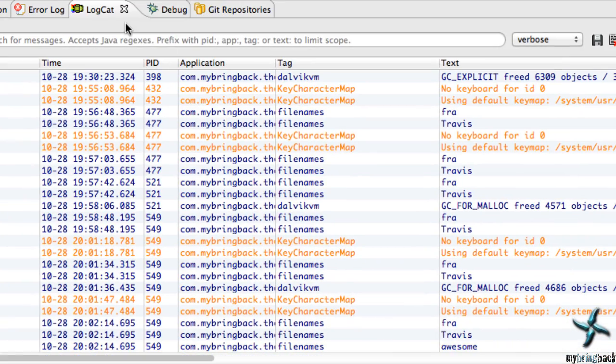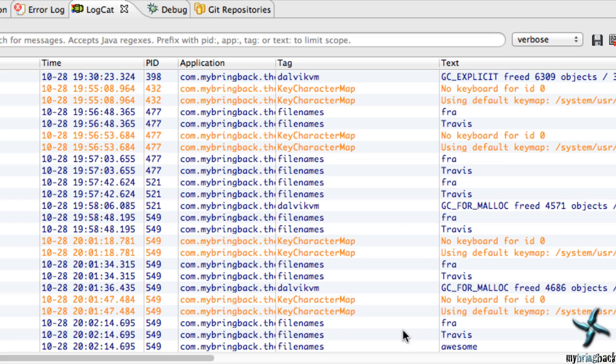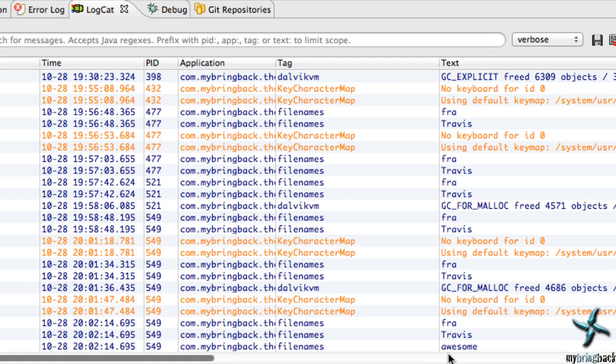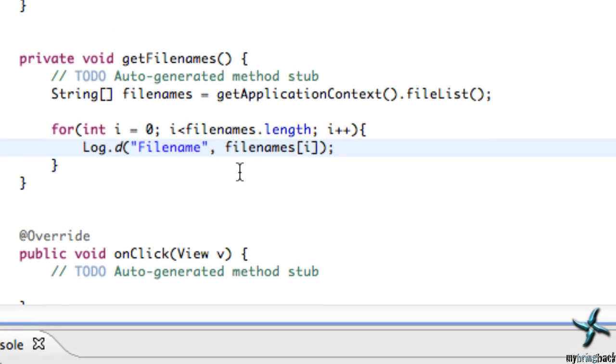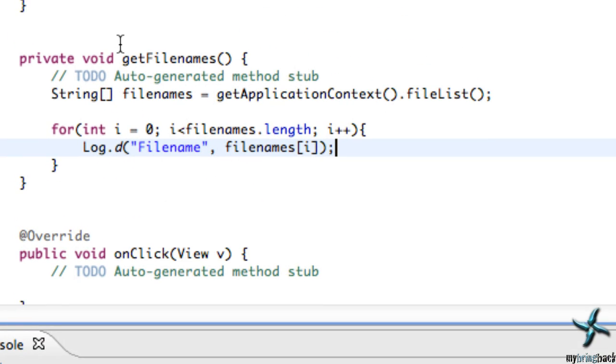And then under the logcat, when you run your application and open up the reading activity, you should get some notes down here, such as file names, trav or fa, trav, awesome. Those are our file names within our application's context. And as you can see, it's cycling through each file name and it's working perfectly. So now we have to find a way to convert all of these file names into a list.